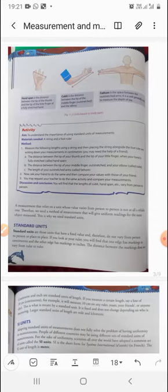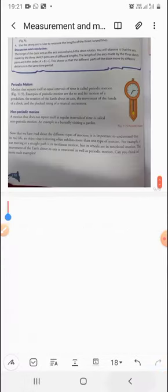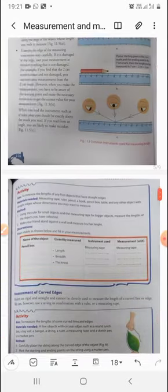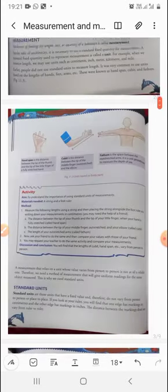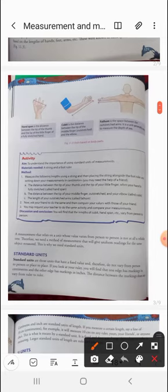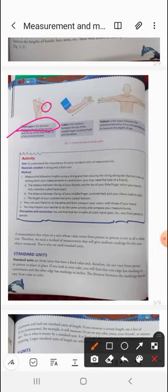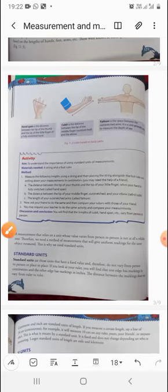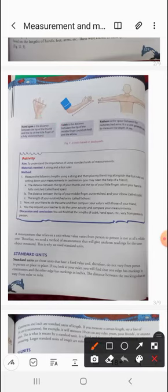The methods we used varied from person to person. For example, measuring length using hands is known as the handspan. Using the arm is known as the cubit. The handspan is the distance between the tip of the thumb and the tip of the little finger when the hand is fully stretched.